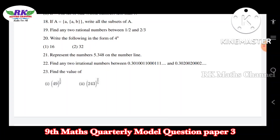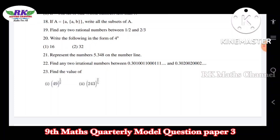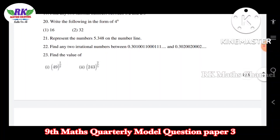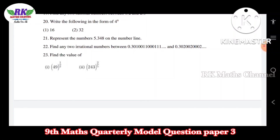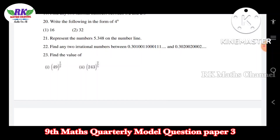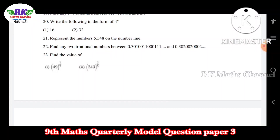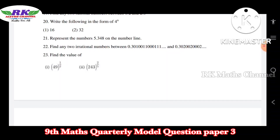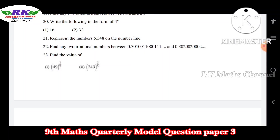Question number 23: find the value. This is on the topic of fractional index in the second chapter. 49 is 7 squared, so the answer is 7. For 243: 243 is 3 power 5, so we use 2 by 5 — it's 3 power 5. Okay.